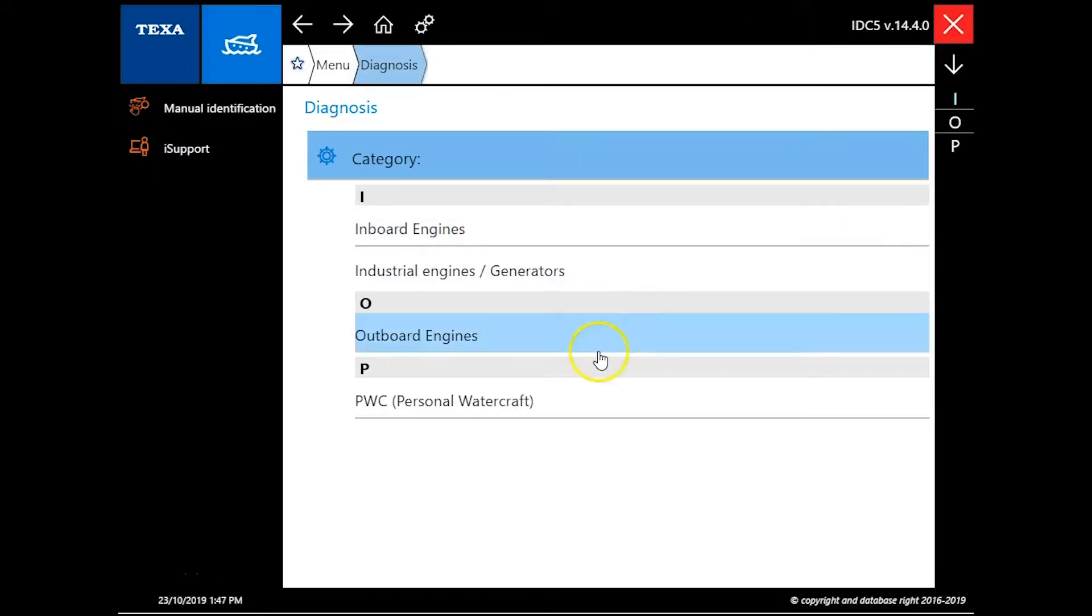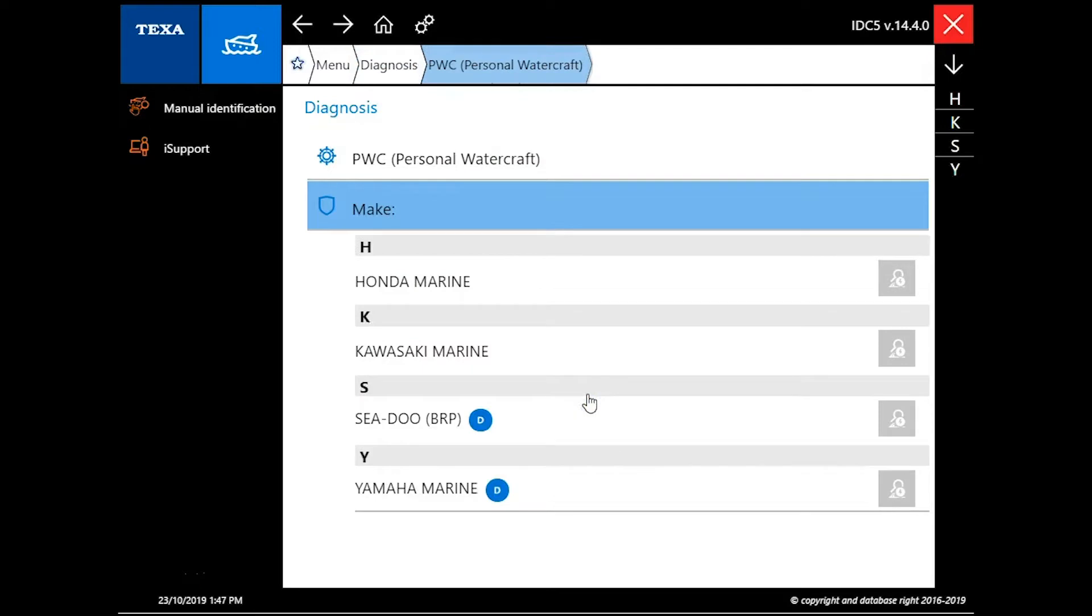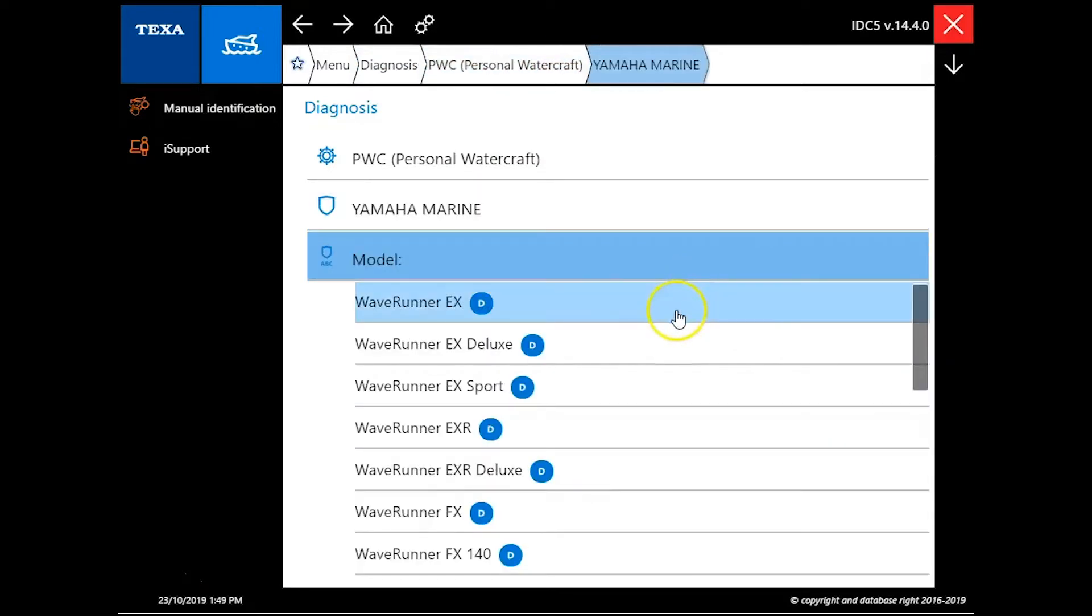Hello, this is Tim with Marine Diagnostic Tools. Today we're connecting to a 2017 Yamaha WaveRunner EX model.